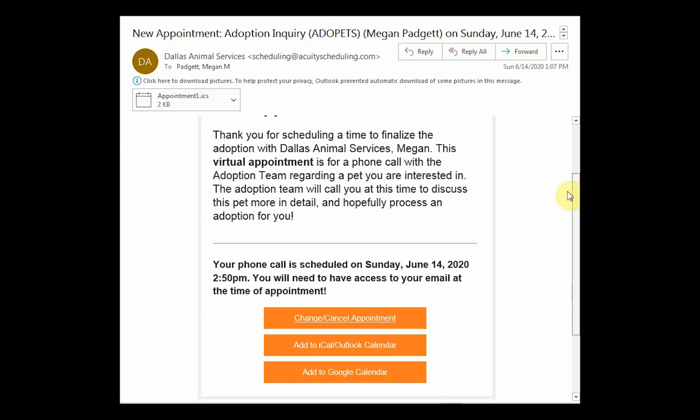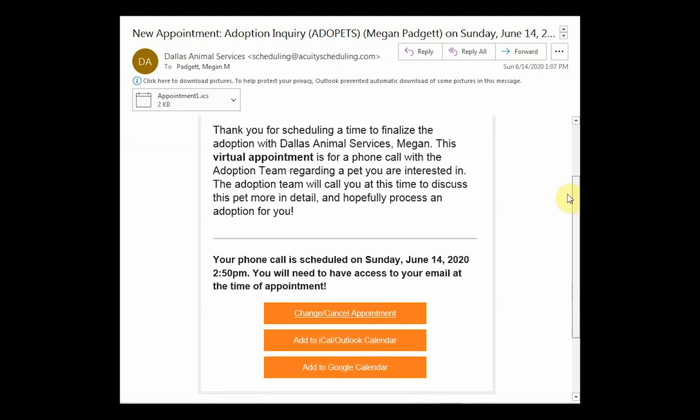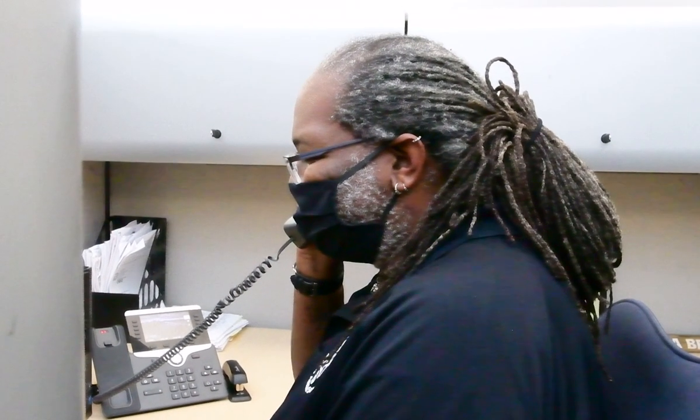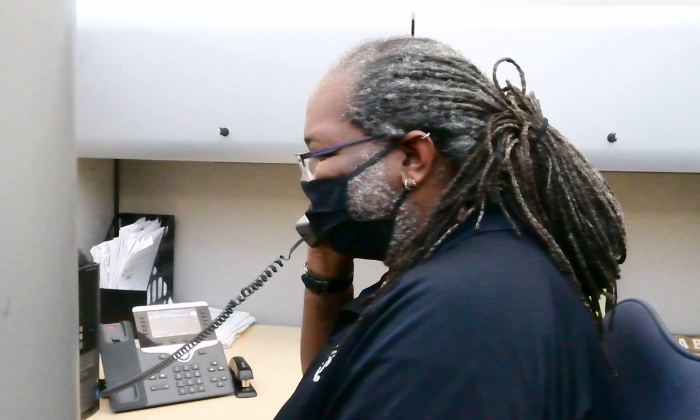Now it's just time to sit back and be excited until the adoption counselor calls — maybe even do a little online window shopping for doggy beds. When the phone rings at your appointment time, it'll be the adoption counselor ready to answer any questions you have and help you decide whether the pet you're interested in is the perfect match.